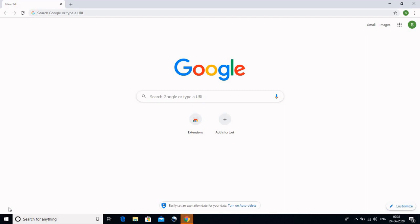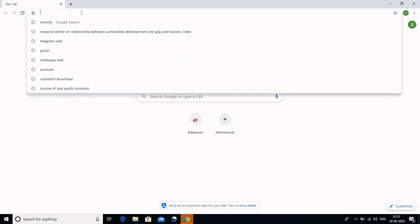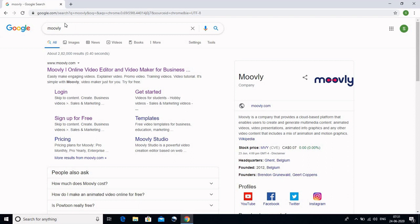Namaskar dosto! Swagat hai aapka aaj is FTP mein, jismein hum seekhenge ki kaise hum ek video bana sakte hain Moveli ka istemal karke. Moveli ek software hai jo puraana software Flash tha, usi ka ek naya roopantaran hai. To dekhte hain hum kaise iska istemal karenge. Agar aap pehli baar istemal kar rahe hain to is par sign up karna hoga. Hum dekhte hain ki sign up ki prakriya kya hai.